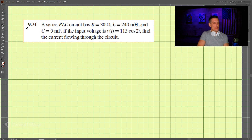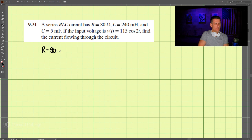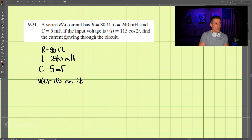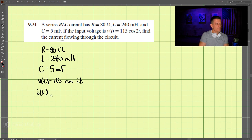This is problem 931. We have an RLC circuit where the resistance is equal to 80 ohms, the inductance is 240 millihenry, and the capacitance is 5 millifarad. The input voltage v(t) is 115 cosine of 2t. We are supposed to find the current i(t).